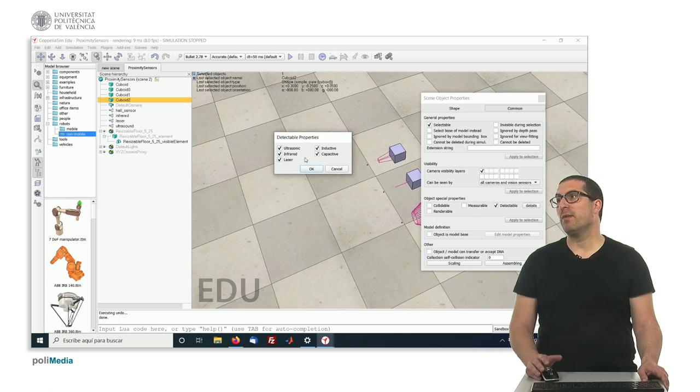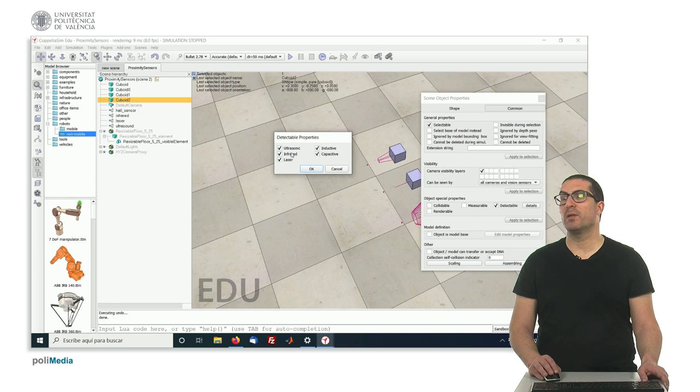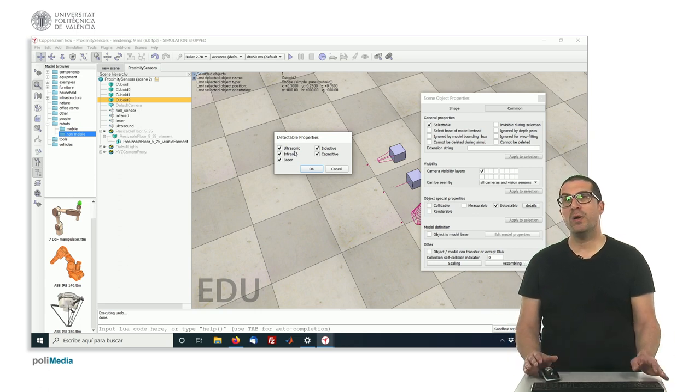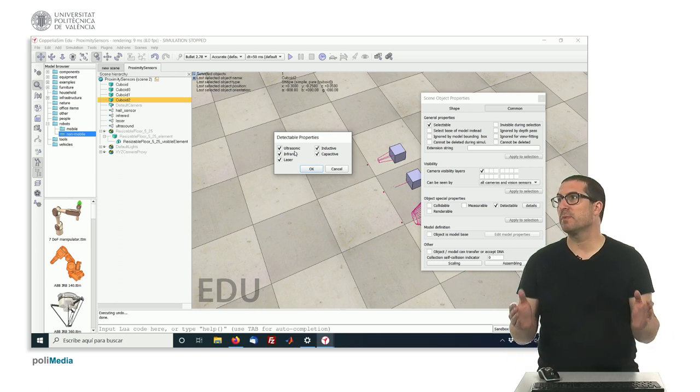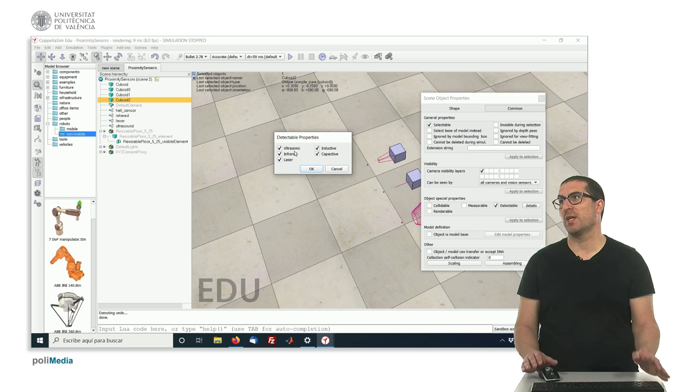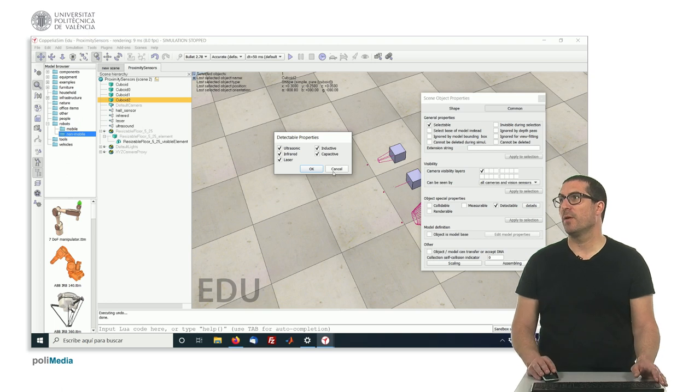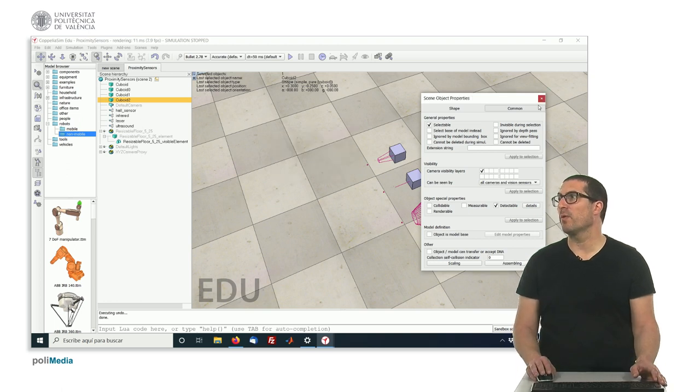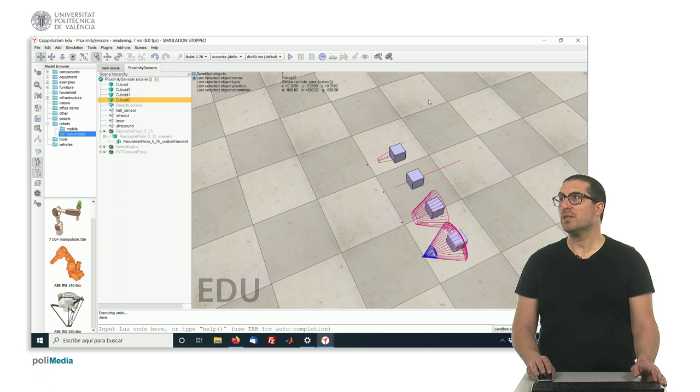or by default, we always activate all of them. But we can set a specific simulation so they are only active for a specific type of sensors, depending on how we want to perform our simulation.